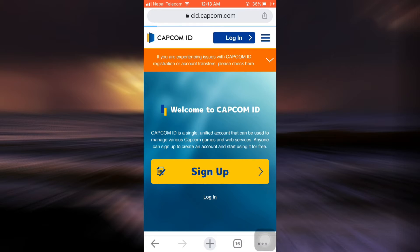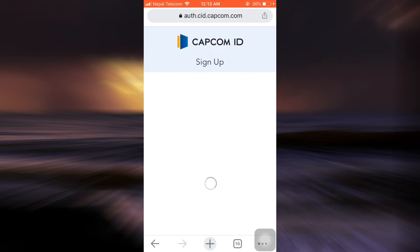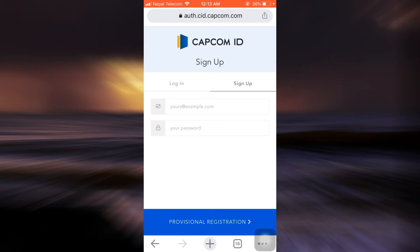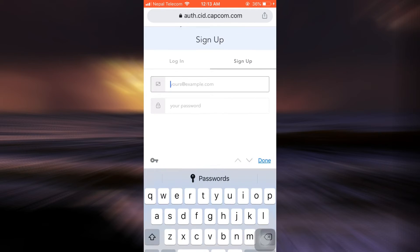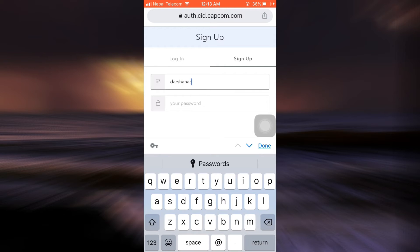When you tap on the sign up button, you will be directed towards a page where you have to enter certain credentials. First of all, give your email address — I'm just going to enter my email address here — and after entering your email address,